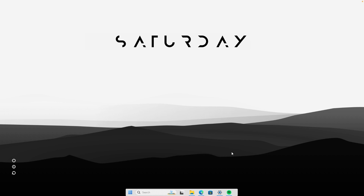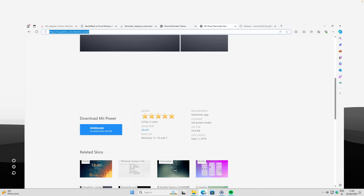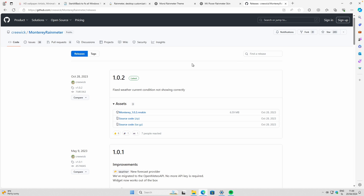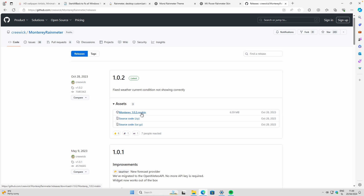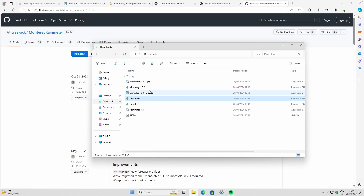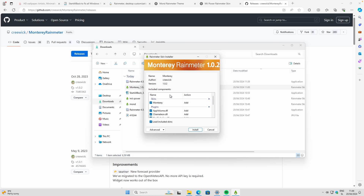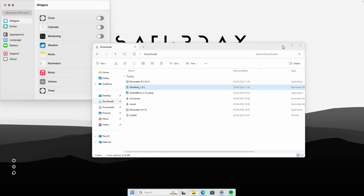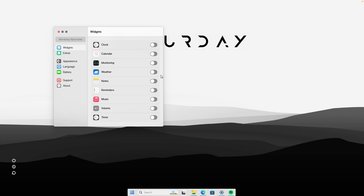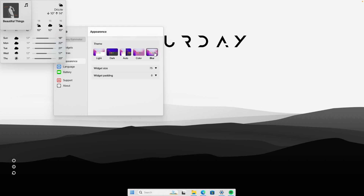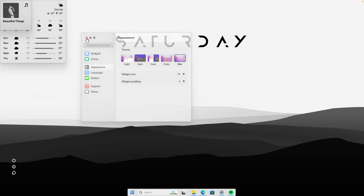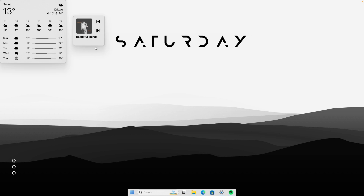The next widget is called Monterey Rainmeter, available on the GitHub link in the description. Click on the file, navigate to your Downloads folder, double-click the Monterey installer, and click 'Install.' In the pop-up, enable the weather widget as well as the music widget. Under Appearance, make sure 'Blur' is selected.